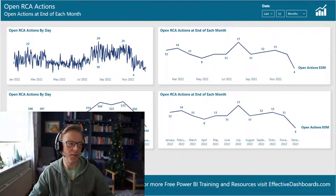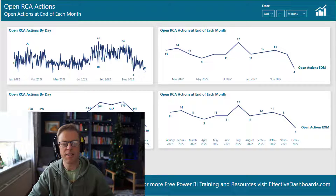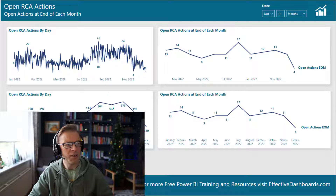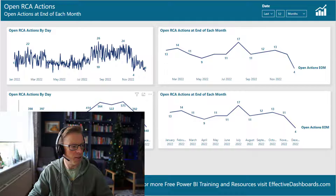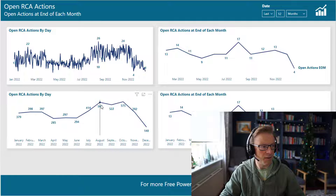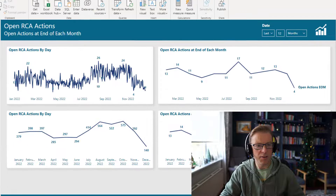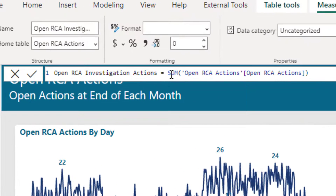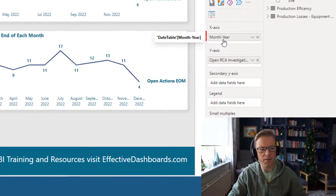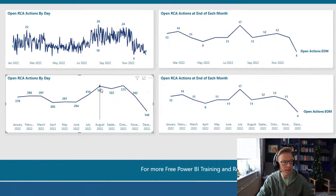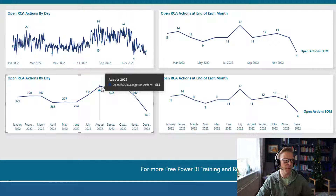The number of open actions like we've got here is what is called a semi-additive number or measure. It means that we can't add them along a time dimension. We can see at the bottom that we've got a line graph with huge numbers — this is because if we look at the actual measure it's a sum of the open actions. I've added the month year as the x-axis, and what that's done is added up all of the open actions across each day within that month, which with a semi-additive measure doesn't make sense.